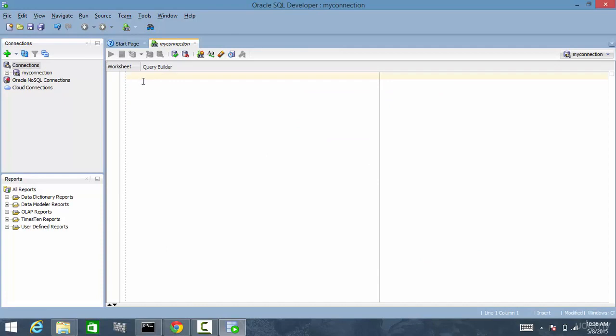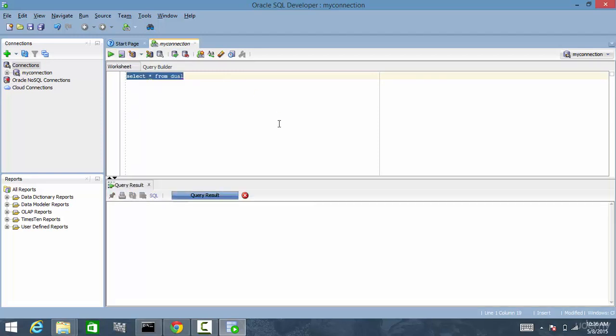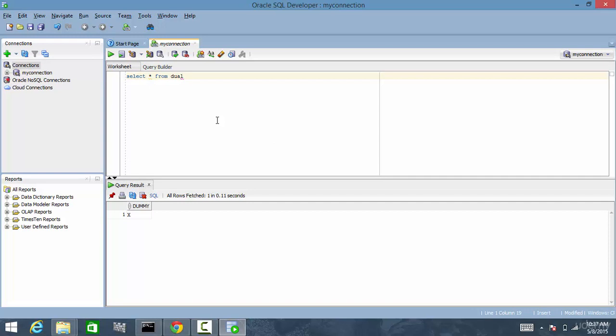So now let's test the connection. Now we are connected to the database. It was simple. Right.